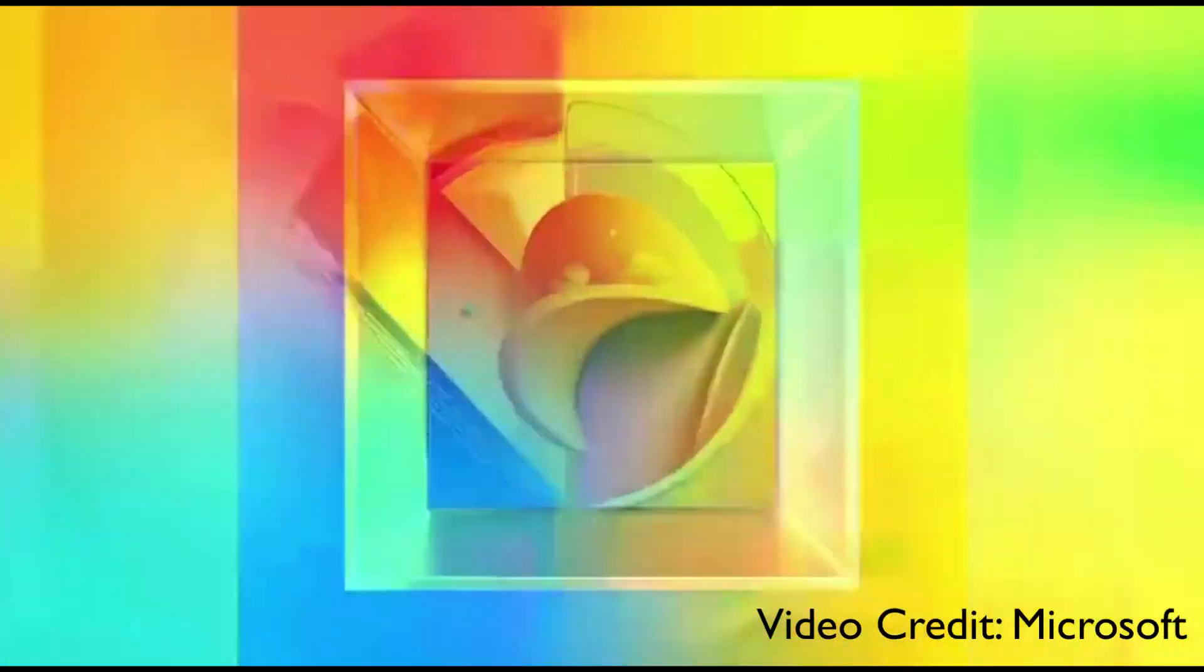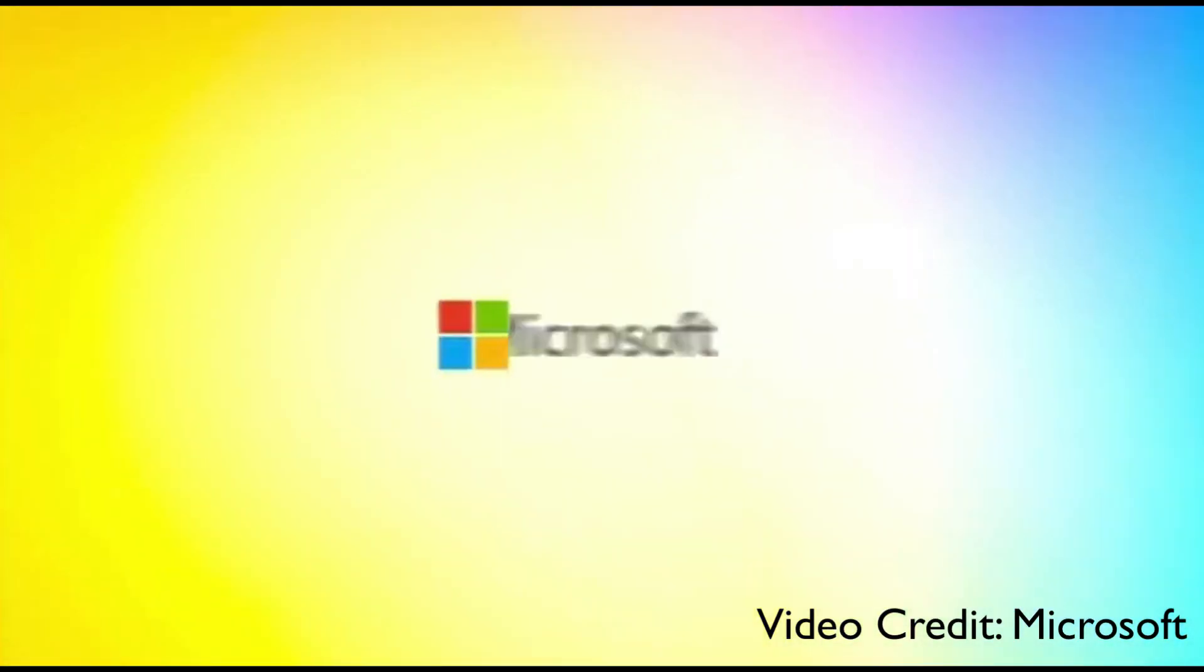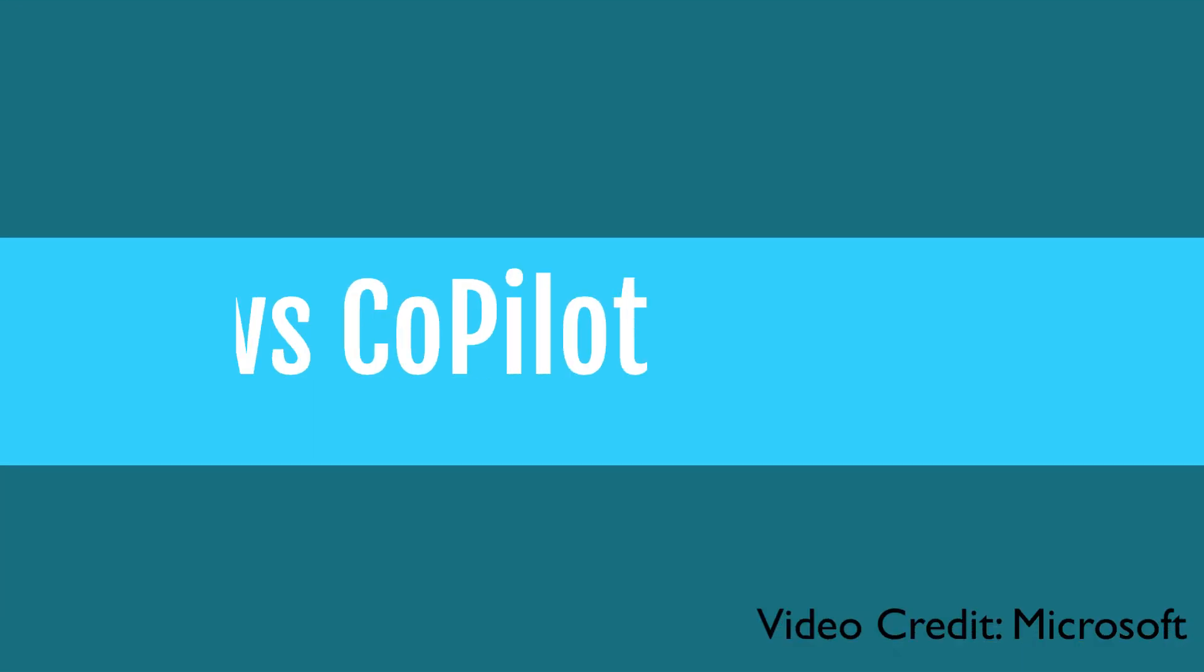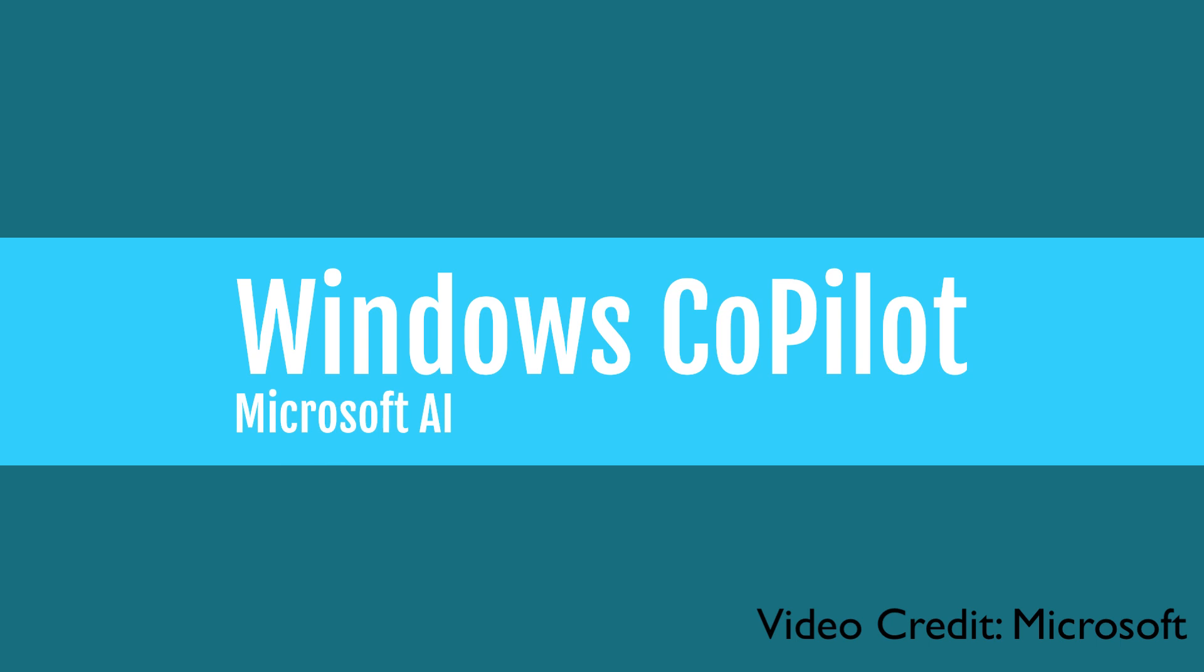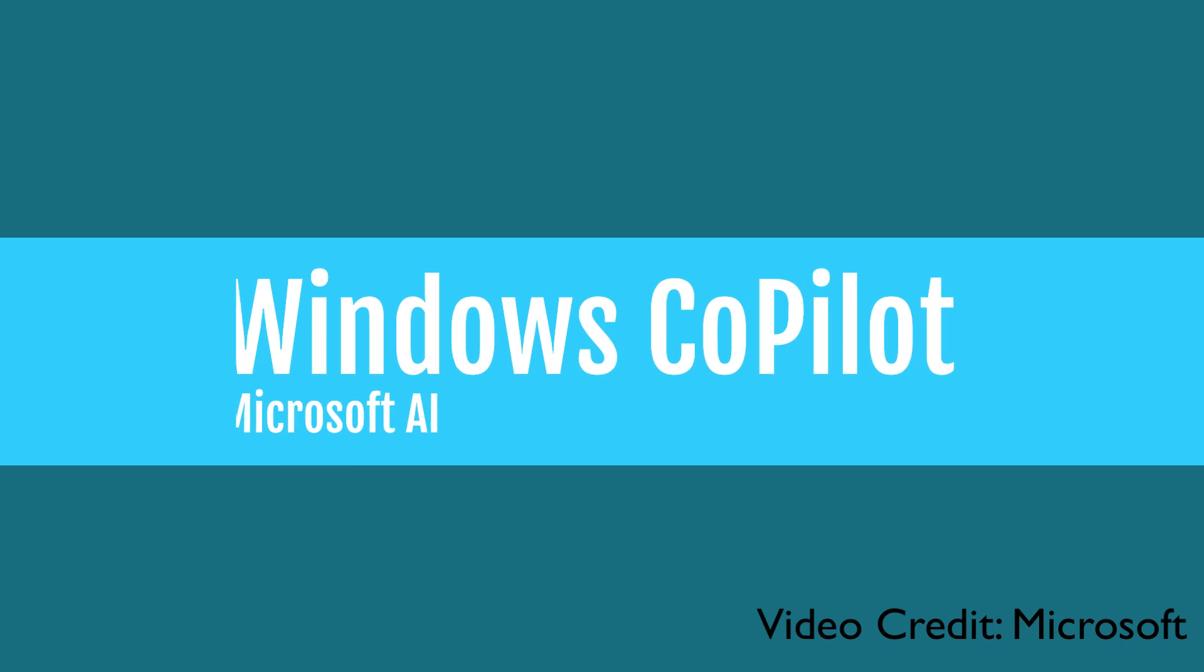This video is going to break down all the important Microsoft AI announcements that happened today, starting with Windows Copilot.